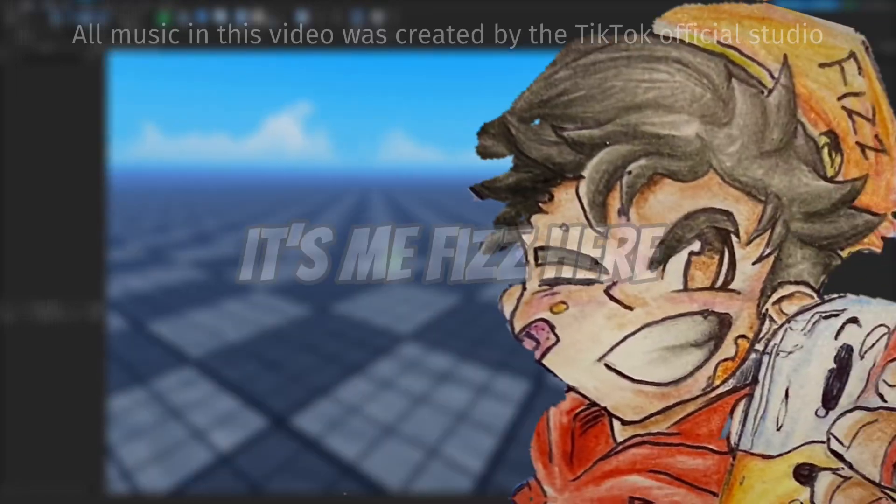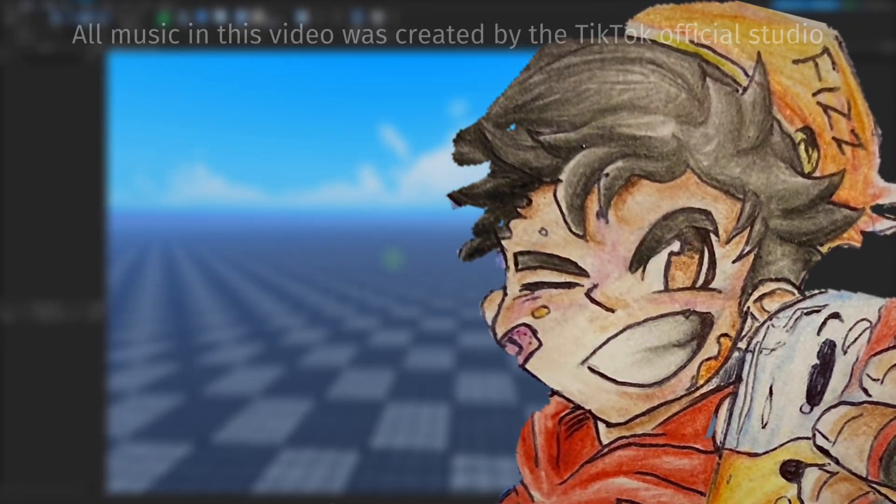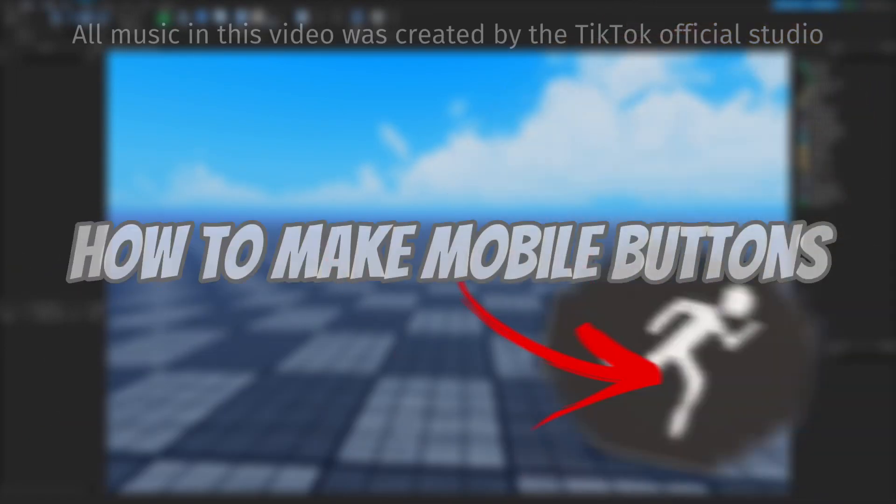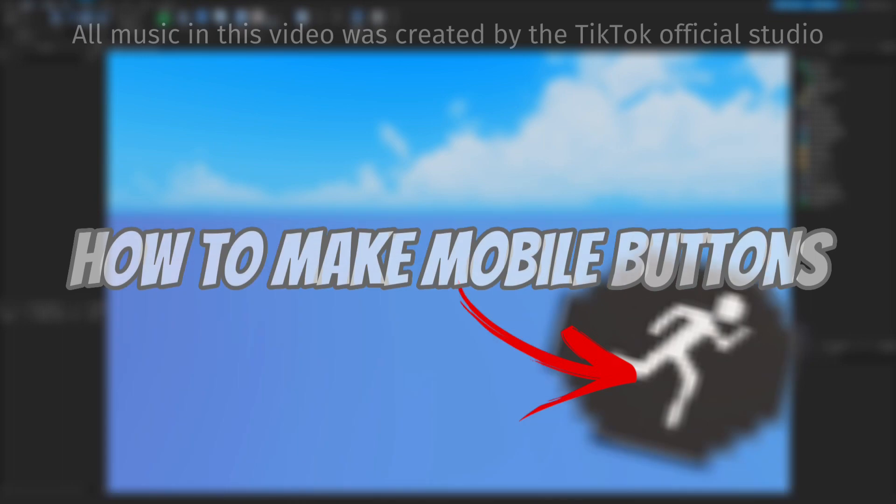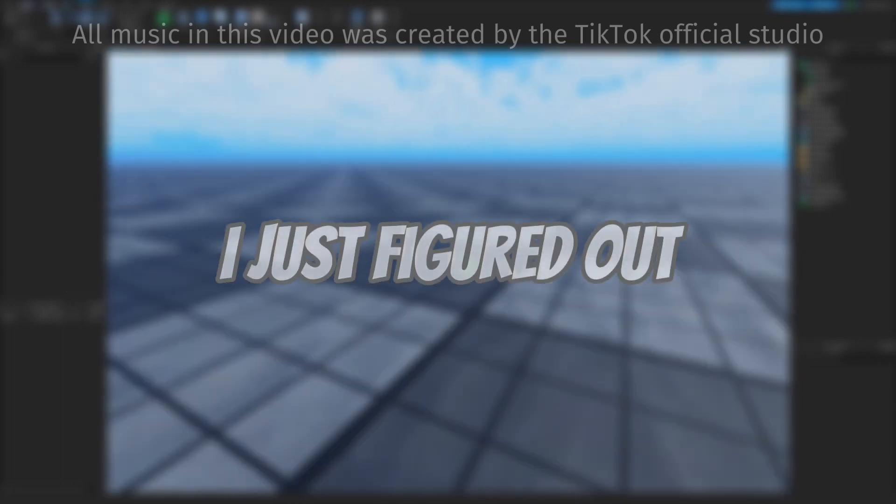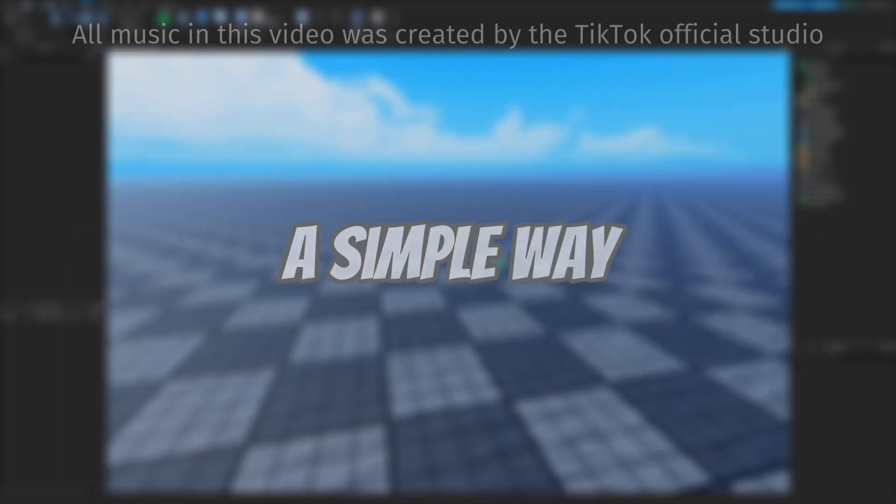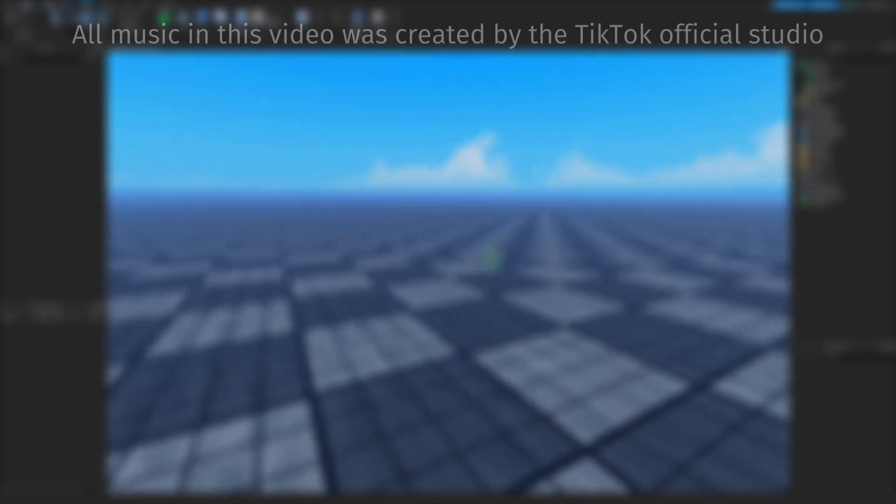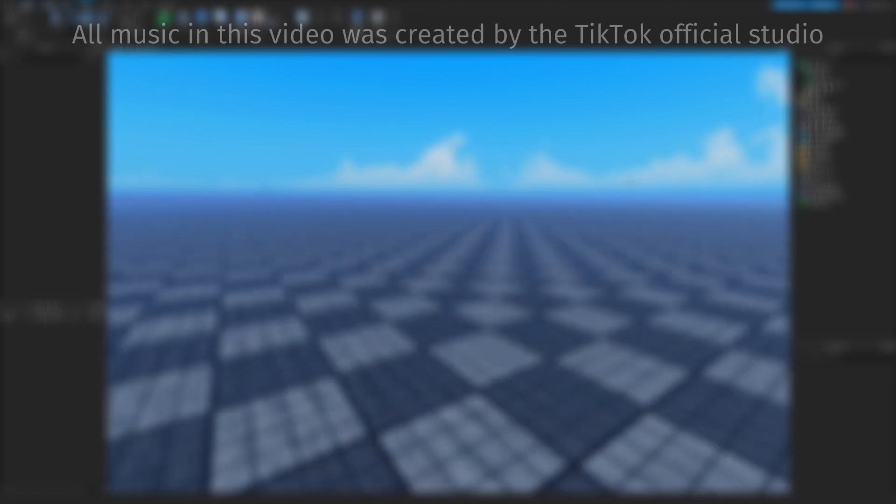Hey guys, what's up? It's me Fizz here, and today I'll be showing you guys how to make mobile buttons in your game. I just figured out a simple way to make them easy to customize, and without further ado, let's get into that.